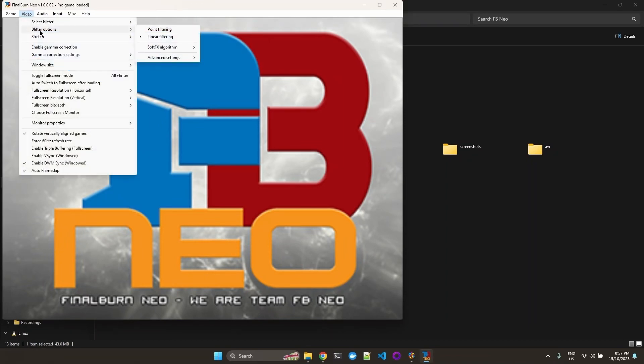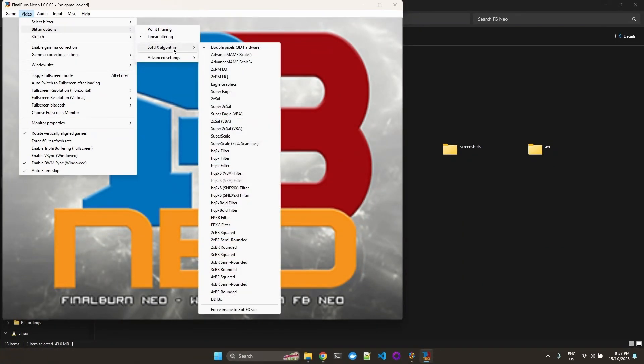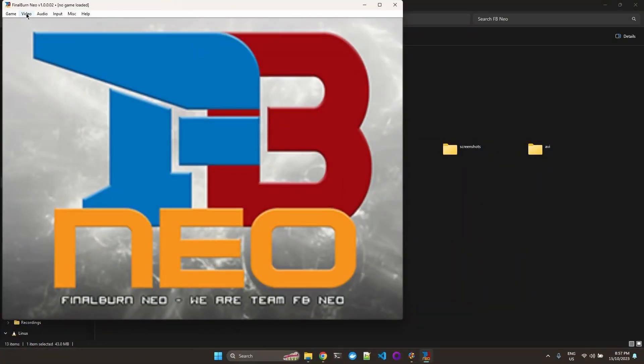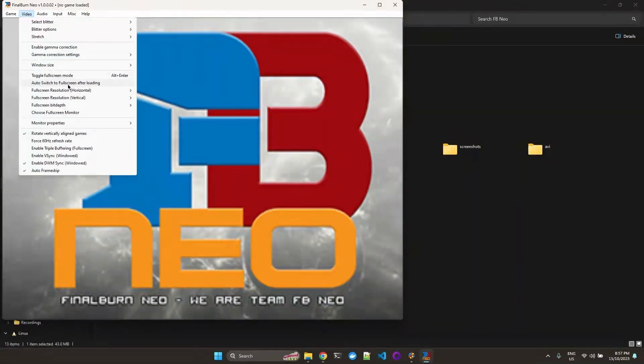And with that it opens all other options. So I like linear filtering. I go to the algorithm. I like 75% scan lines. And we can also auto switch to full screen after you load the game.